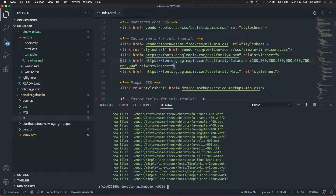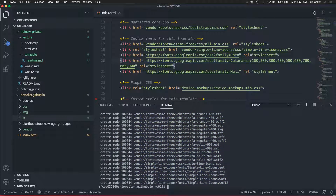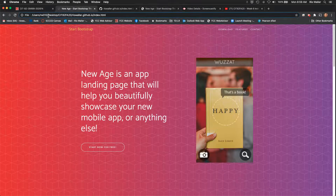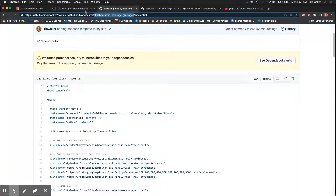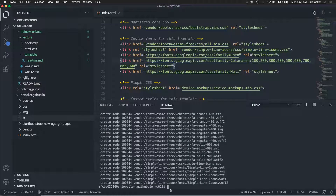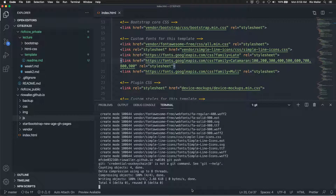Run 'git add .', check 'git status', then 'git commit -m "building from template"' — and this is such an important step. Before pushing, I go out to my live site at my-username.github.io to see that nothing is there yet because I haven't done the git push. Then I run 'git push' and it may take a moment.